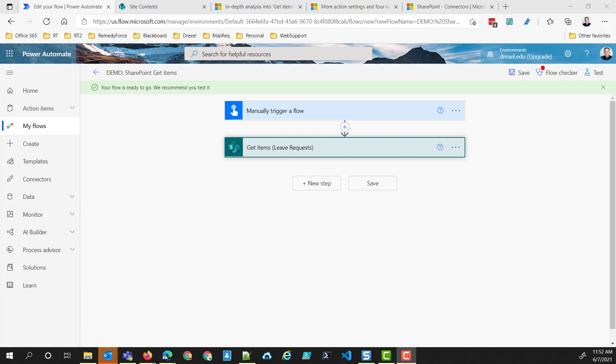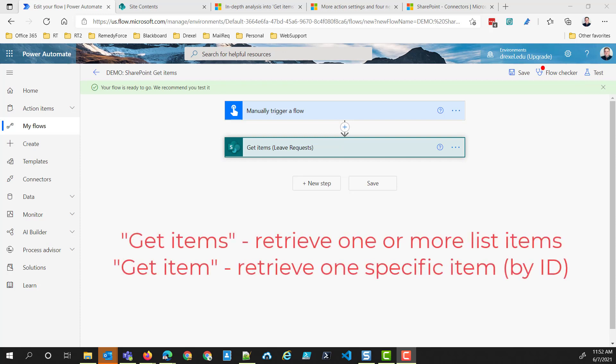I wanted to do another quick video talking about one of the issues that I've seen a lot of people have in Power Automate, specifically working with SharePoint and the SharePoint Get Items action. It's important to note that I'm referring to the Get Items plural action, which is used to get one or more items from a SharePoint list, versus the Get Item singular action, which is used to retrieve one particular item.